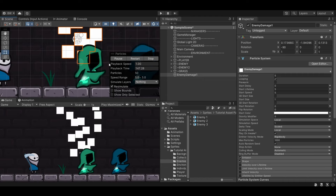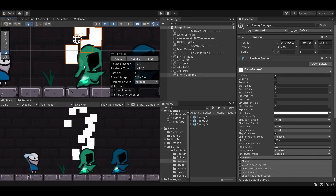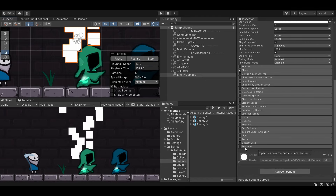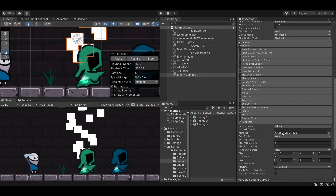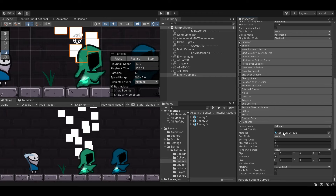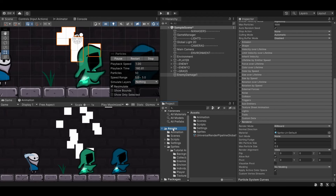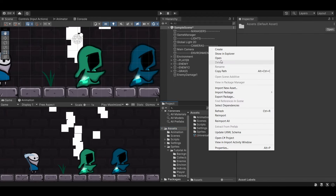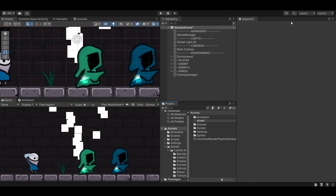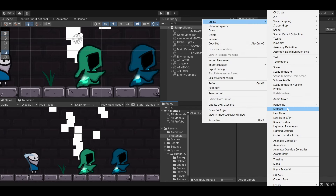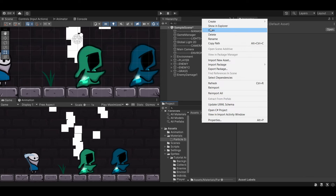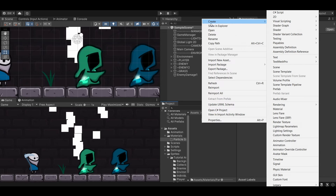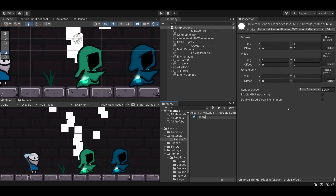This is the default particle system that it will set up automatically. If you go down to Renderer, you can see it assigned the Sprite Lit Default material. I'd like to start by creating a brand new material. Let's go into our assets, create a new folder called Materials, open that up, and in here create a new folder called Particle System. Go in there and create a new material called Enemy Damage Mat 1.